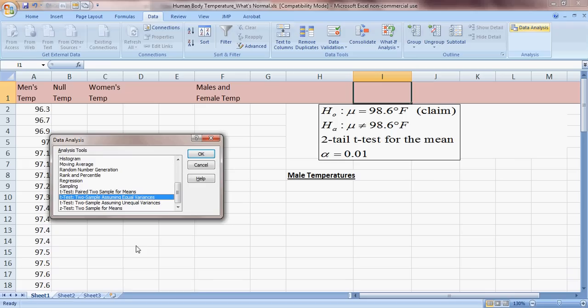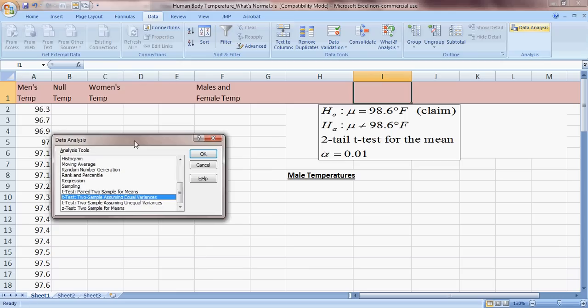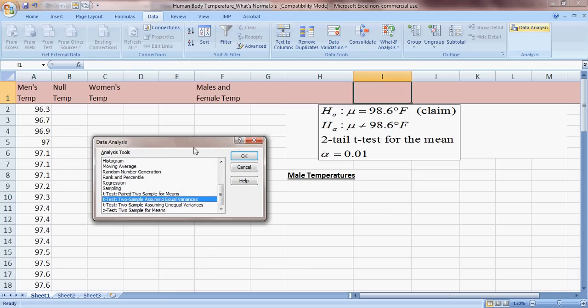We almost never assume equal variances. Assuming equal variances is like saying we know the standard deviation of both populations. We certainly know the standard deviation of our sample, but we'll never know the standard deviation for the entire population of all males. So we're going to do the two-sample t-test assuming unequal variances.